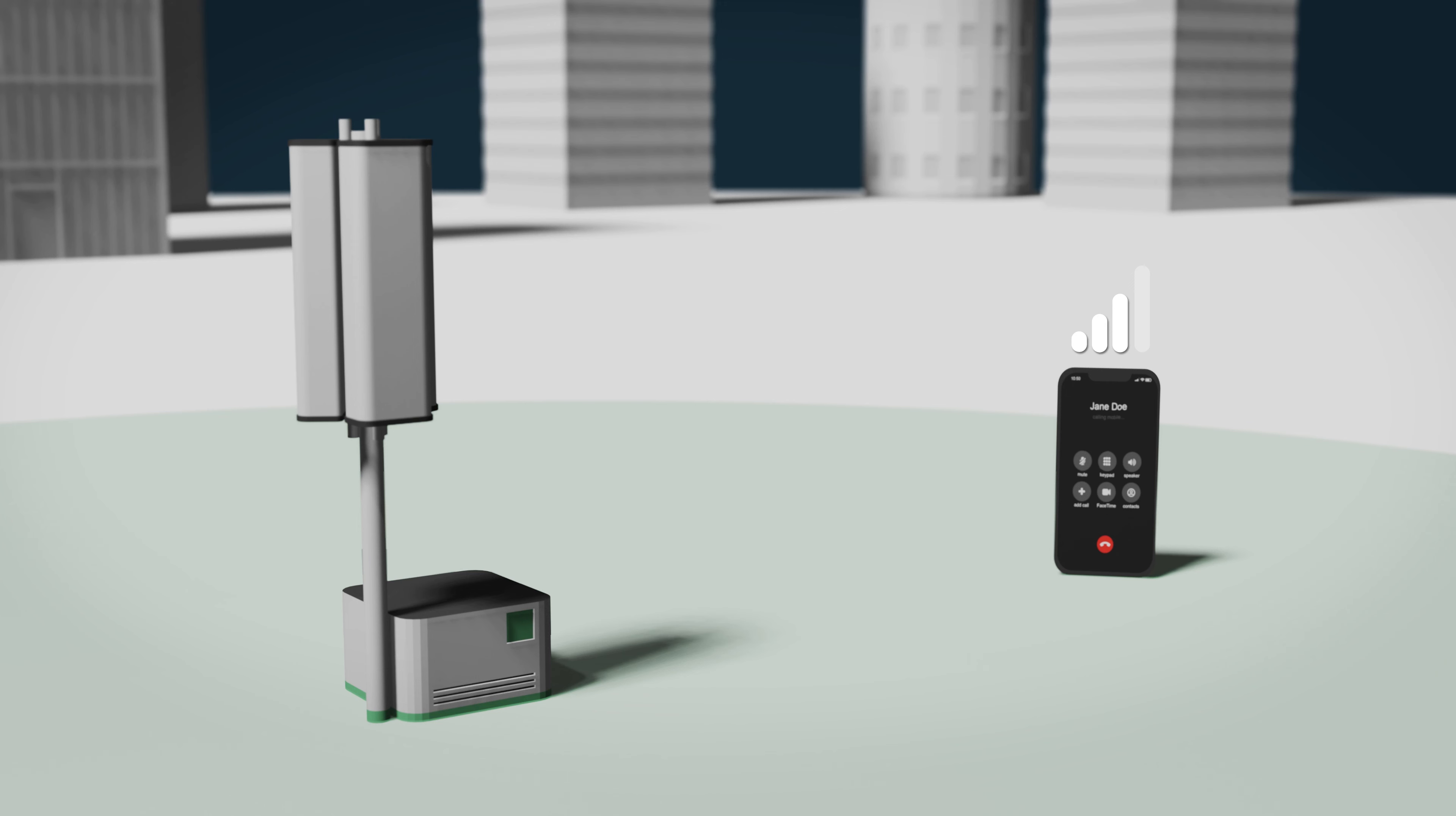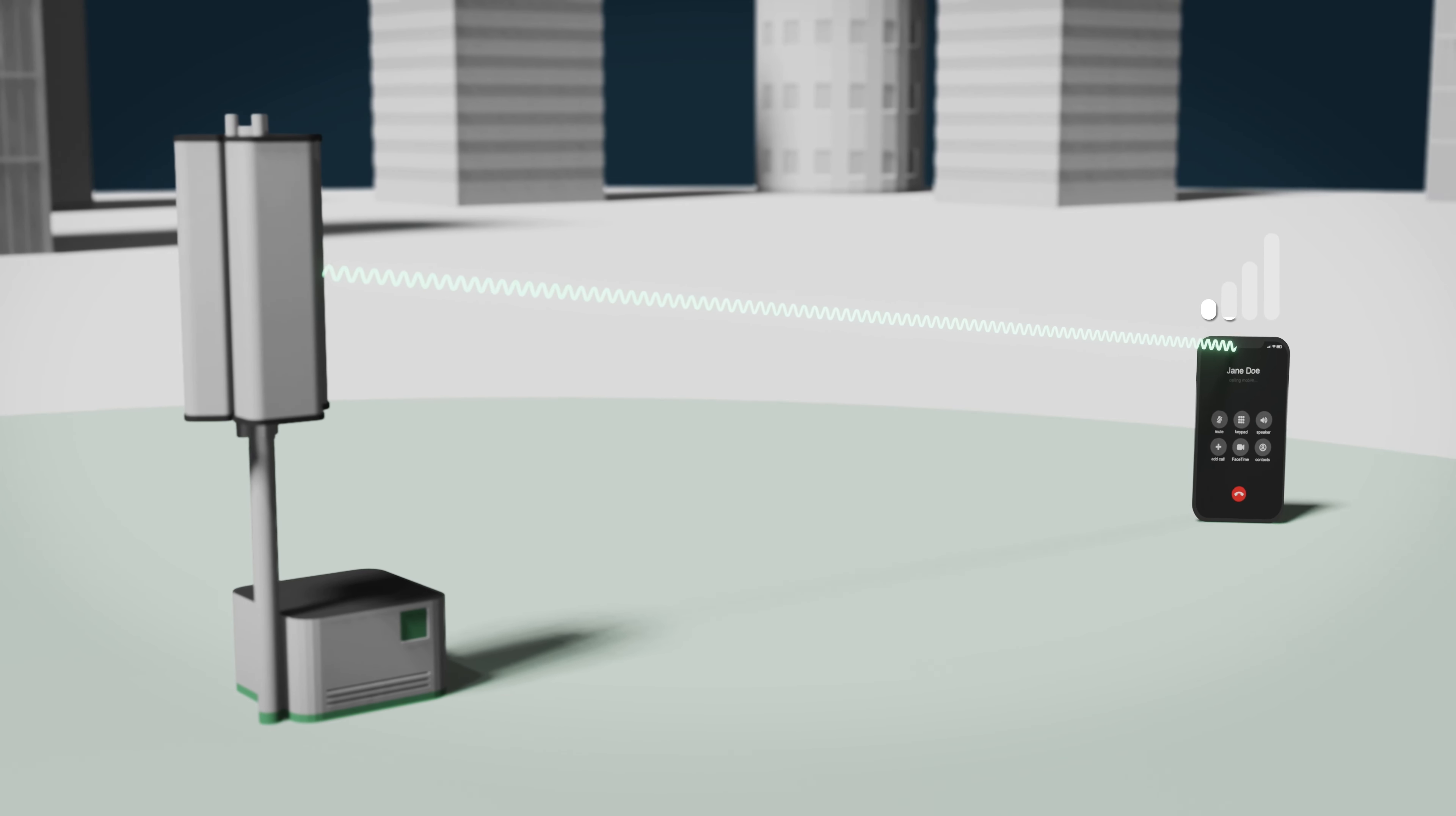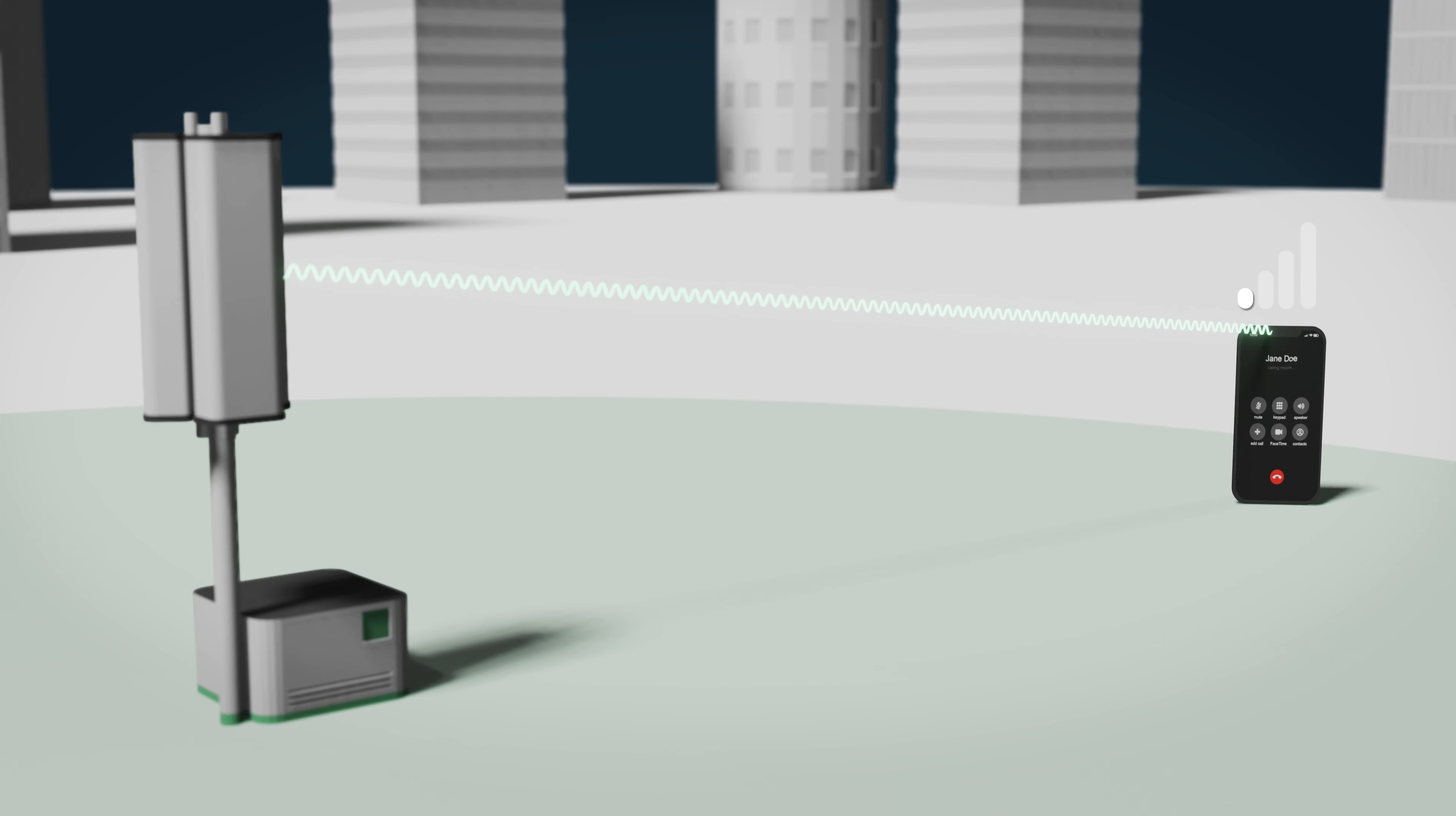Now when we start describing the term handover, it's all about handing over from one cell to another. And to do that, that means you must have a connection to a particular cell site. So in this case, I've got a connection to this particular base station, and as I move around that cell I'm maintaining that connection.